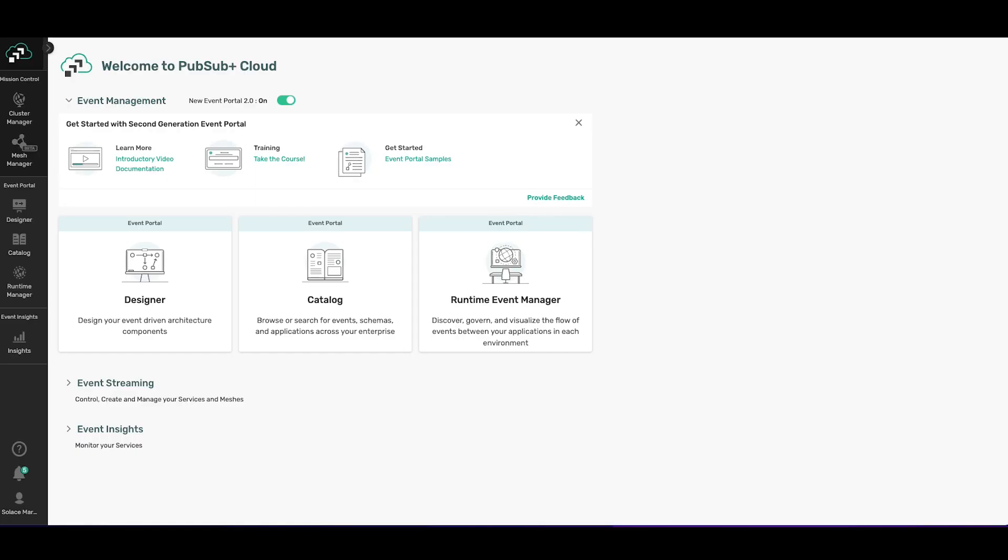Once you sign in with your credentials, you land here at the console landing page, which is where you access all the capabilities available in PubSub+ Cloud. The free trial account gives you access to free event management and one event streaming service. Now note that you do not have to be a Solace event broker user to use the event management functionality.